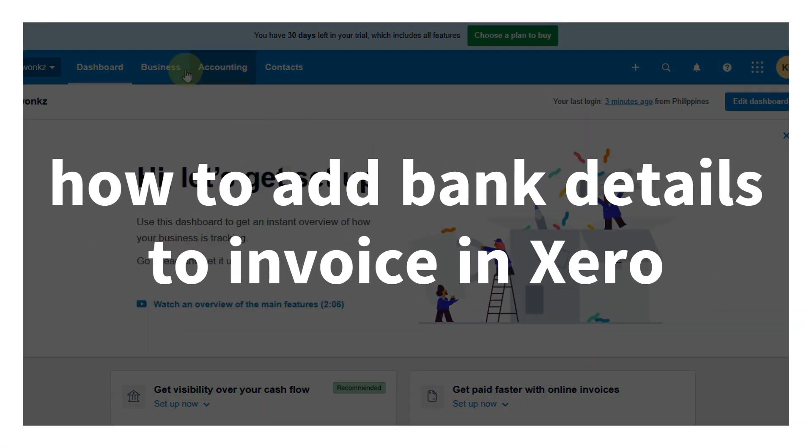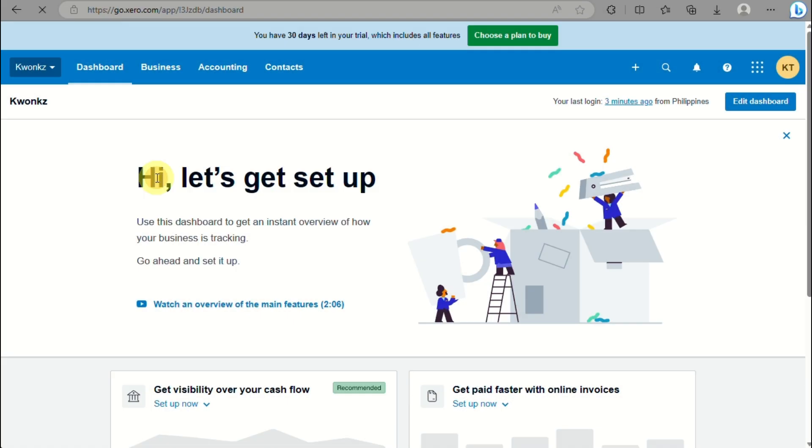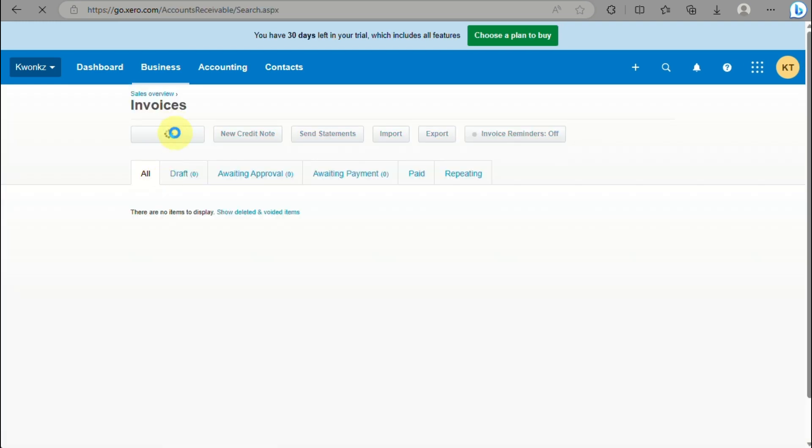How to add bank details to invoice in Xero. Hi there, in this video we will learn how to incorporate or add your bank details into your invoice in Xero.